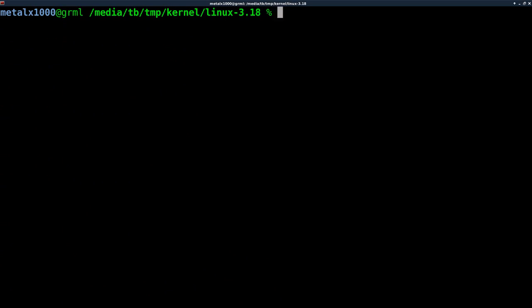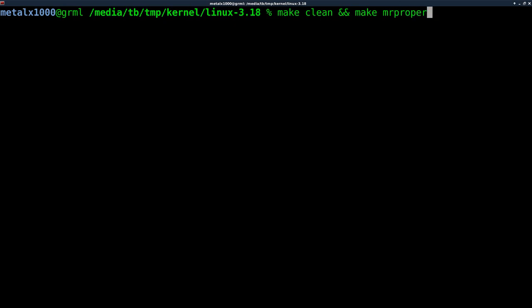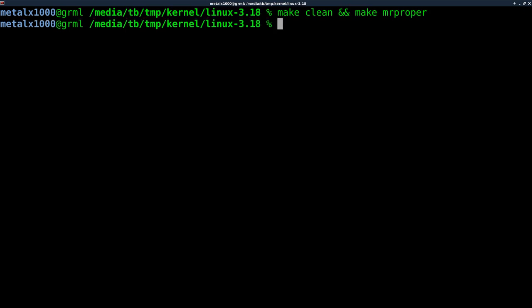And now that we're in here, we're going to want to do a make clean, and we'll do double ampersand there. And that means as long as that's successful, because if not, then it won't. We're going to say make mrproper. We'll hit enter, and we'll let this run for a second here. So that ran, no errors.